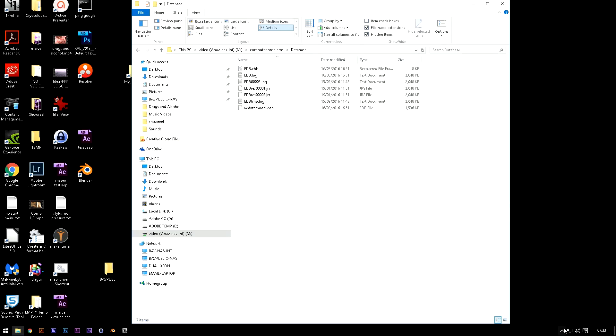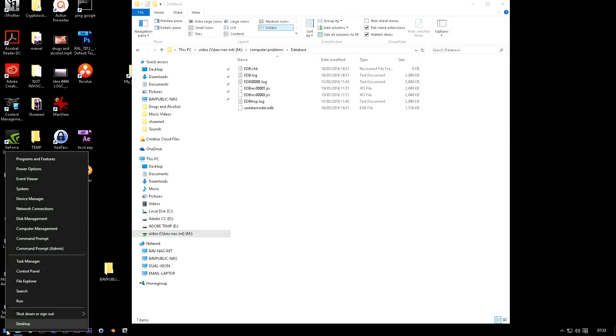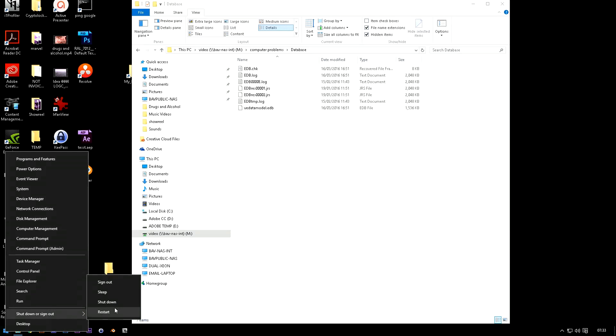Now the other thing to remember is you can't overwrite these files while you're logged in to the profile that isn't working because it locks the files and you just can't get around it. So the easy thing to do is remember your right click still works. So right click shut down or sign out. You don't want to shut down you want to sign out. So you sign out of that.